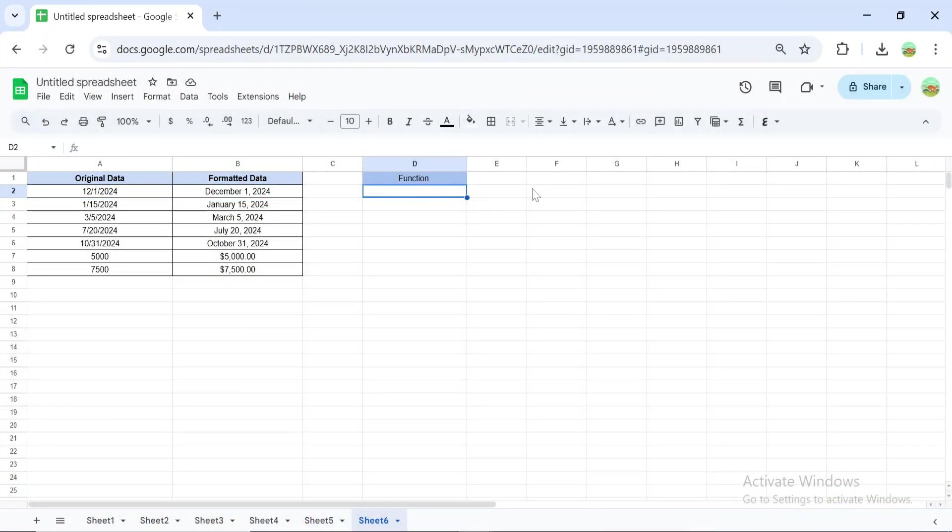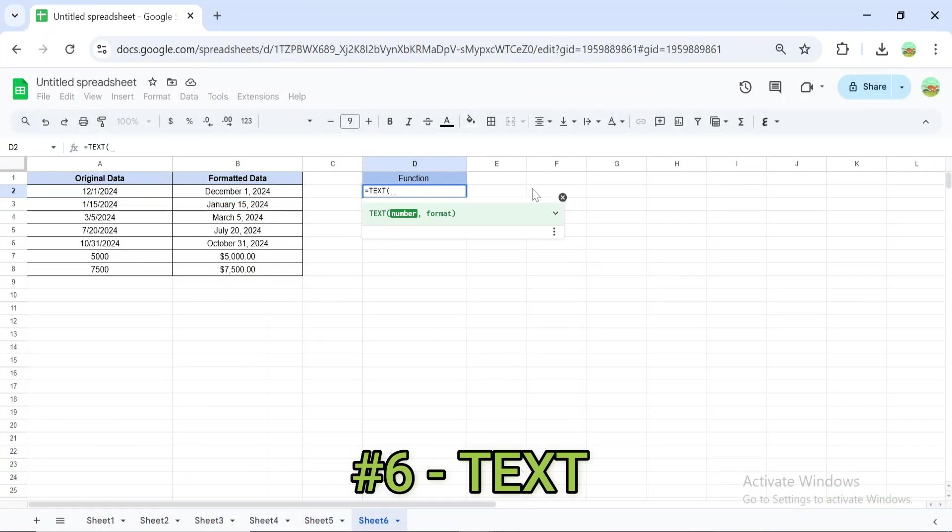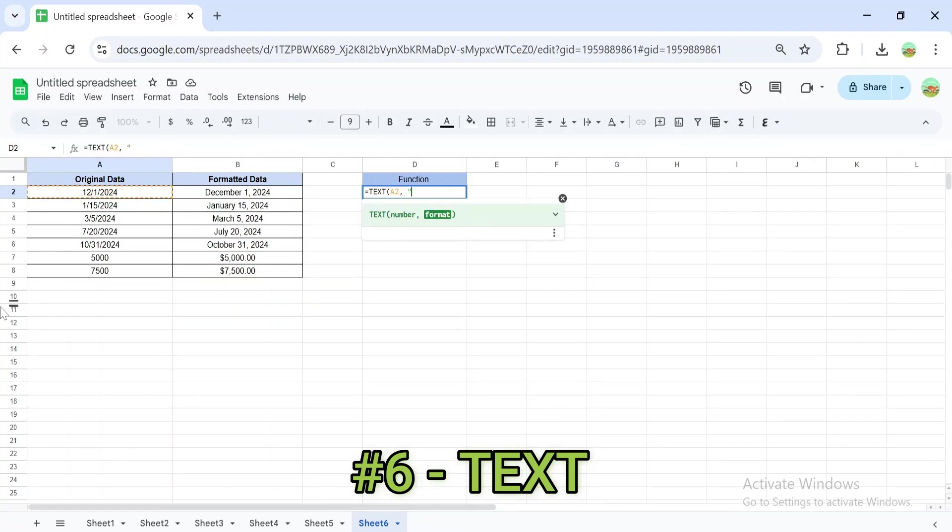The TEXT formula formats numbers or dates into specific styles. For example, this formula formats dates and converts the date to December 1st, 2024.